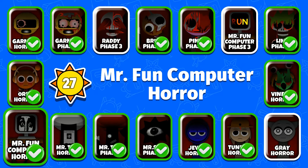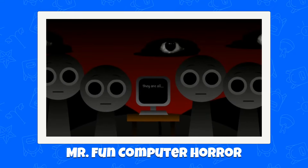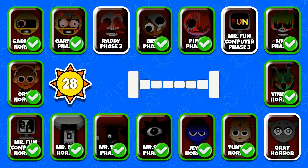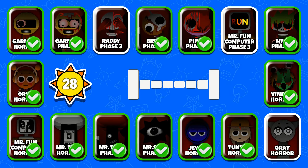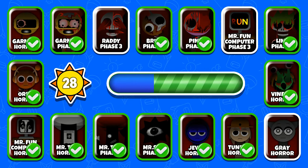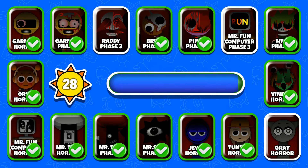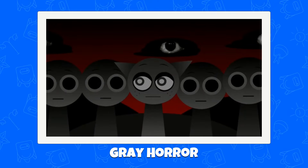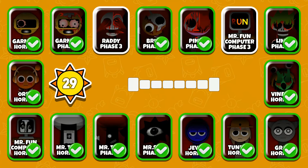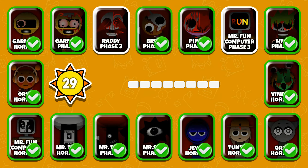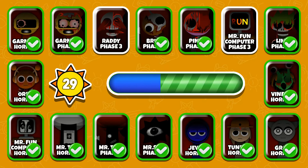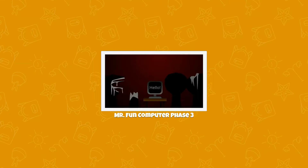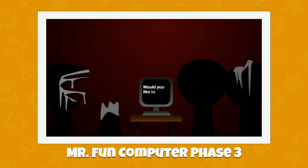Creepy Mr. Fun Computer. Mr. Fun Computer Phase 3. Would you like to have some fun? Mr. Fun Computer Phase 3. Hello, would you like to have some fun?